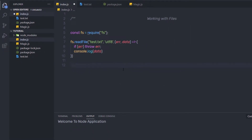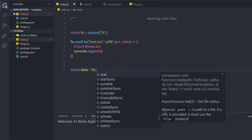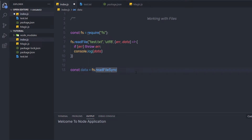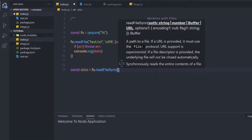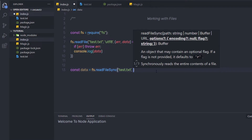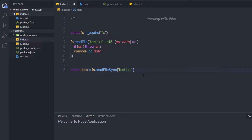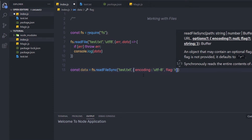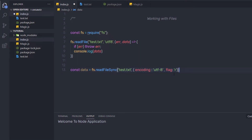Down here, I'm going to call the synchronous FS method. I'll create a variable: const data = fs.readFileSync. As you can notice, at the end of this method name we have 'Sync', indicating this is the synchronous method. As a first argument, I'm going to specify the file path: test.txt. As a second argument, you need to specify an options object with encoding and flag. So I'm going to pass: { encoding: 'utf-8', flag: 'r' }. The flag 'r' means I want to read this file.